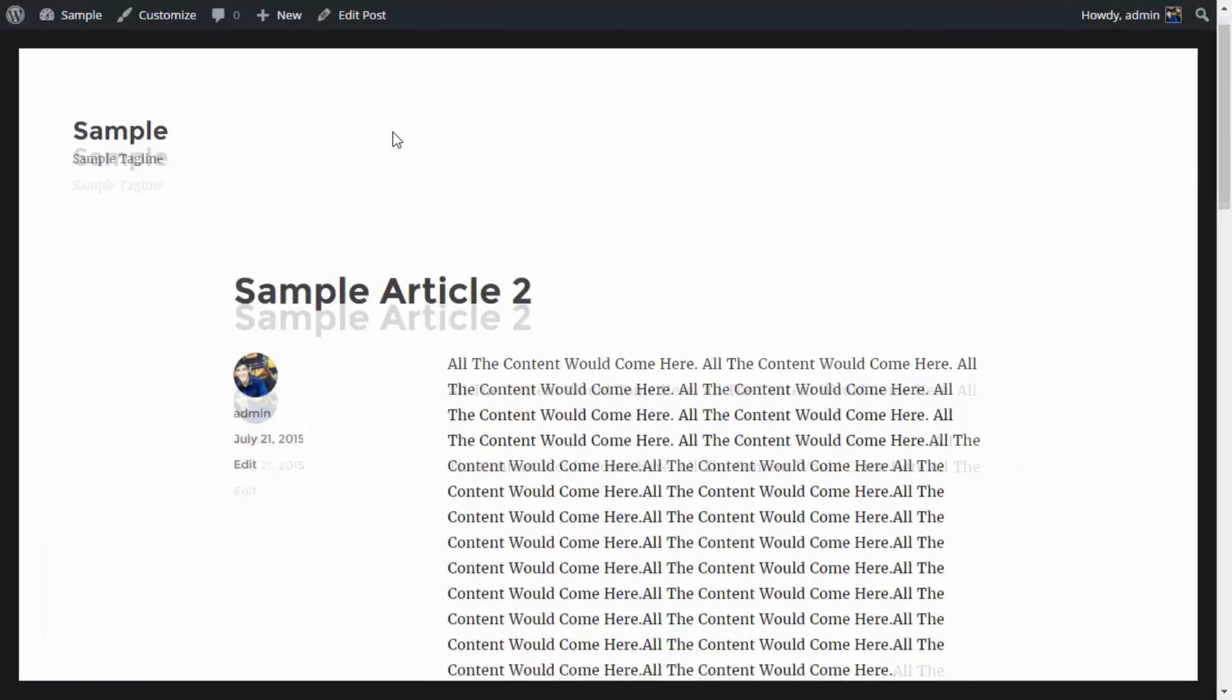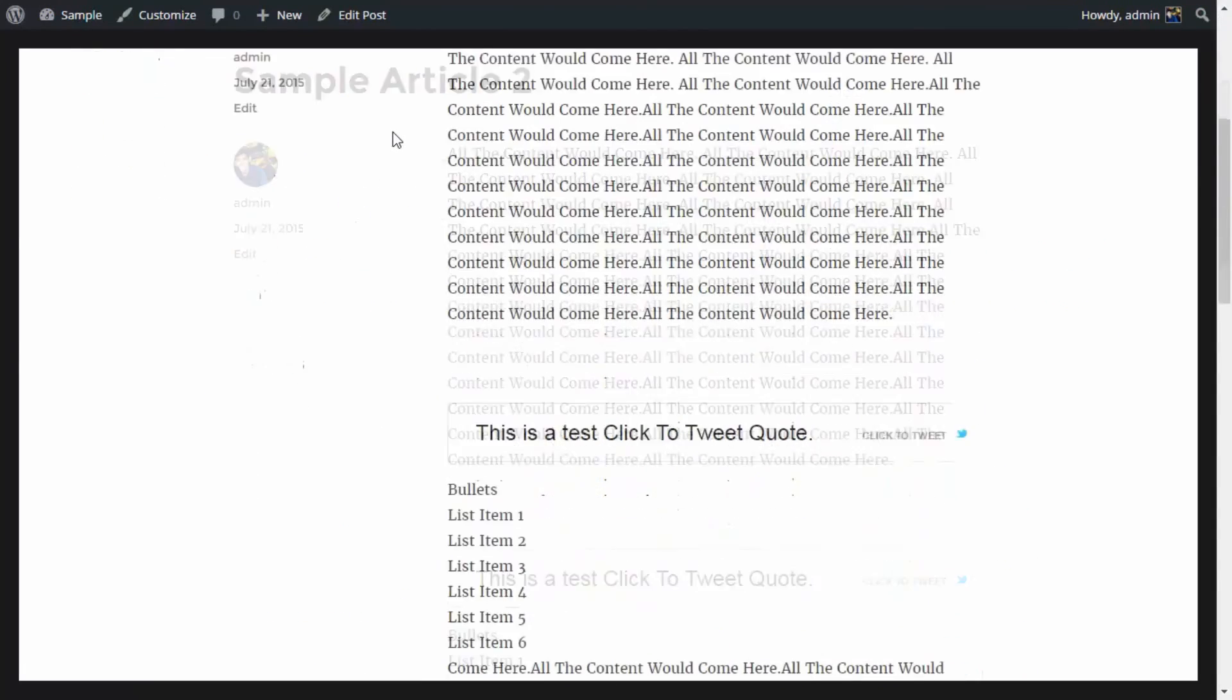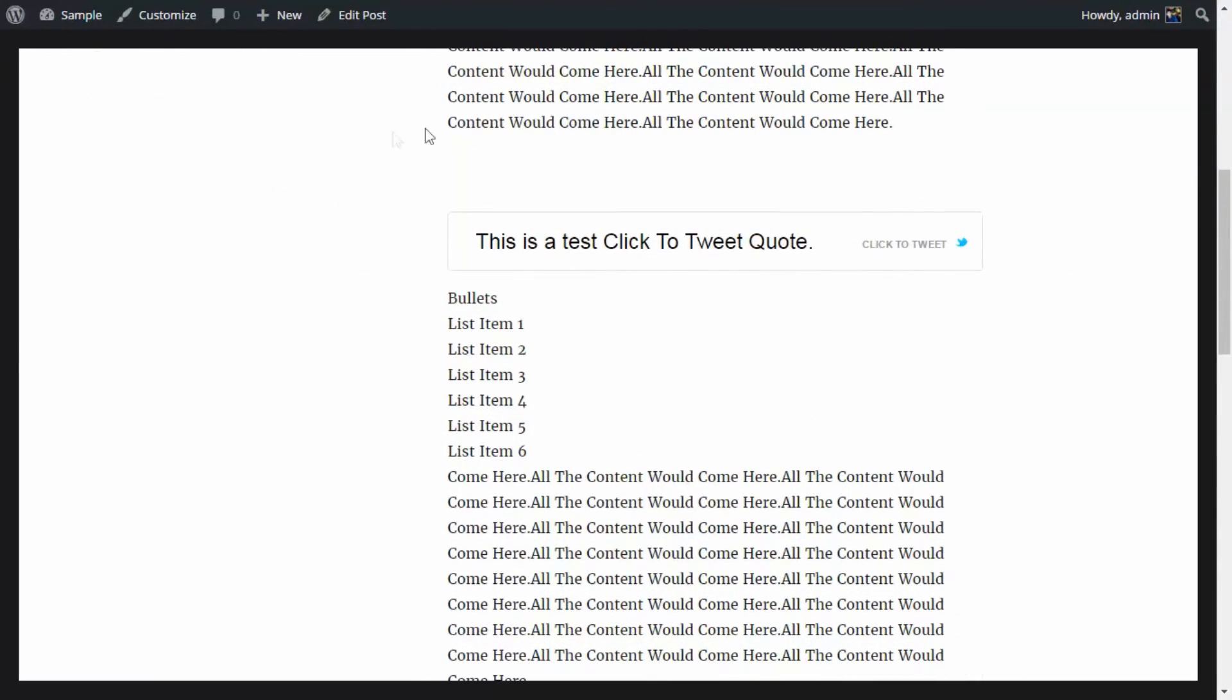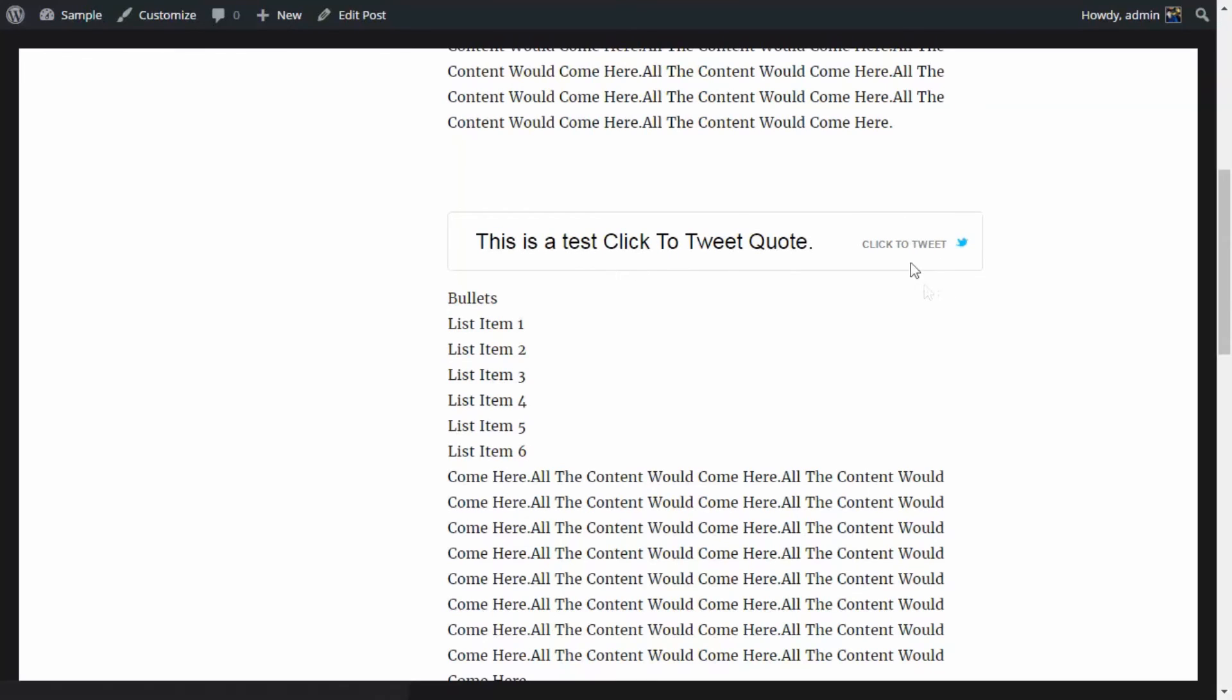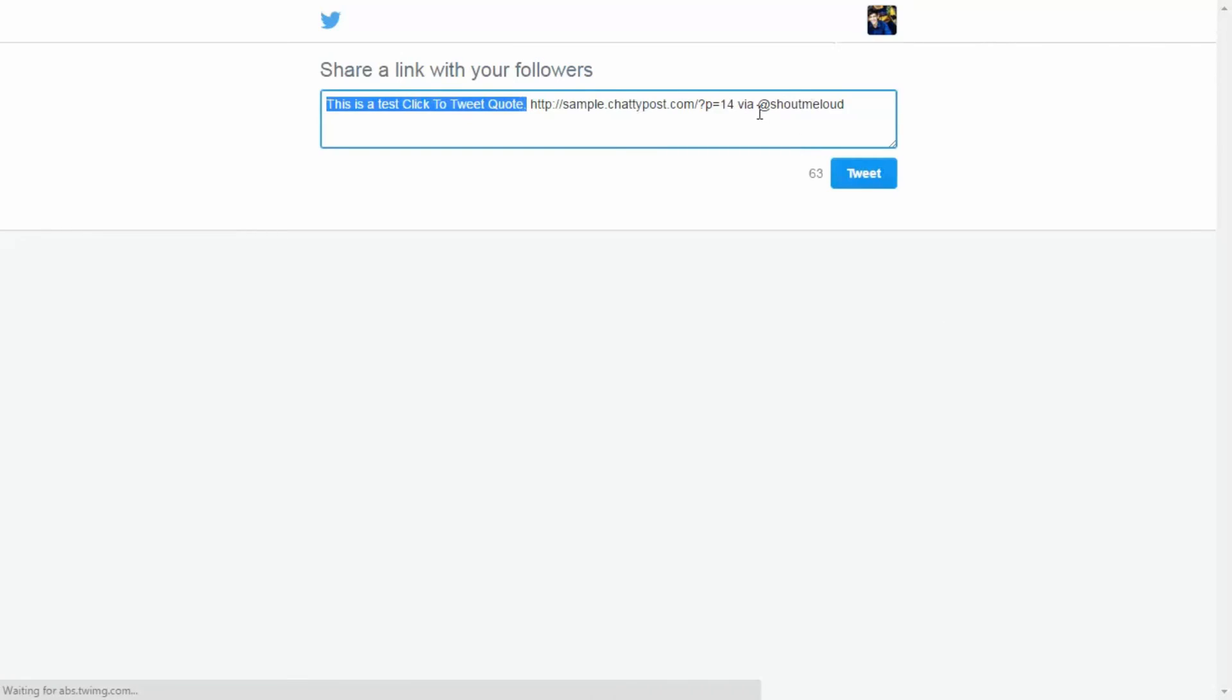Now we're going to scroll down and over here is our click to tweet box. So if I click up here, it's going to ask me if I want to share this on my Twitter.